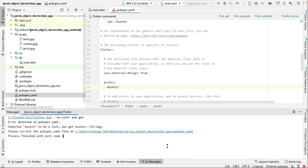We got an error here because we forgot—exit code 1 simply means you have an error. The error is because we have to write here dash, just like this, and space.